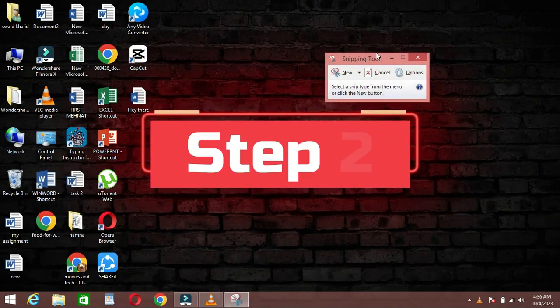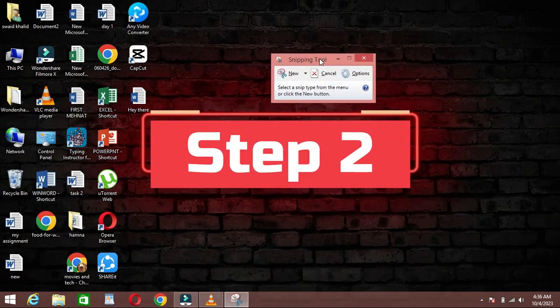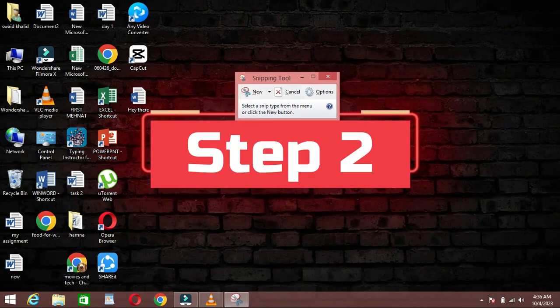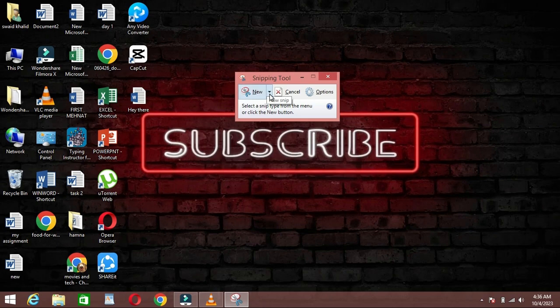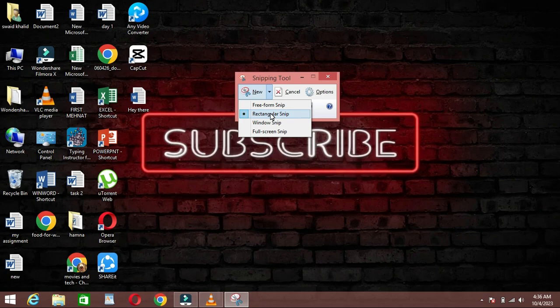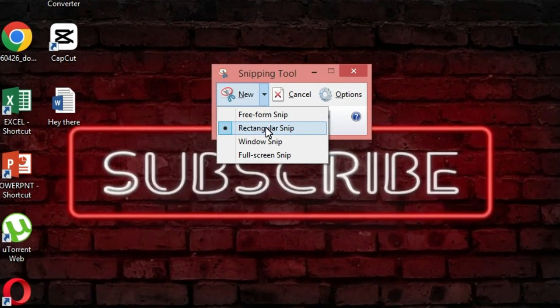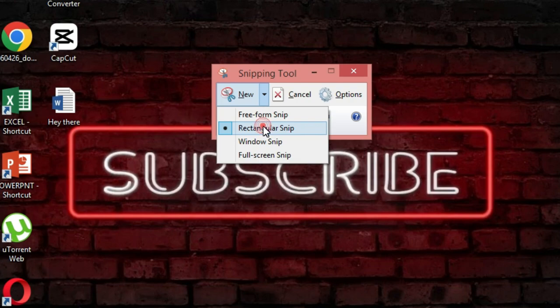Step 2. Capturing a Snip. Next, let's capture our first Snip. Click on New to open the Snipping Mode. You can choose from 4 different Snip Types: Freeform Snip, Rectangular Snip, Window Snip, and Full Screen Snip.